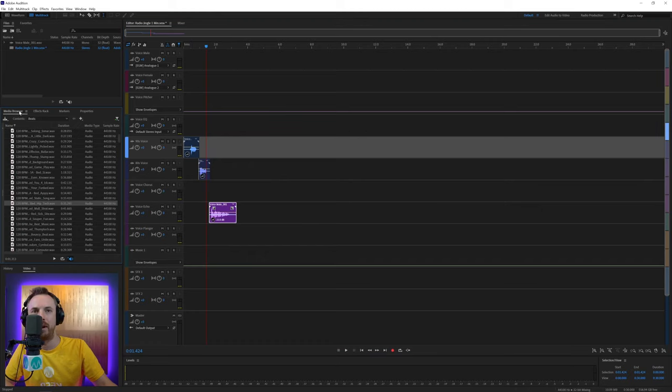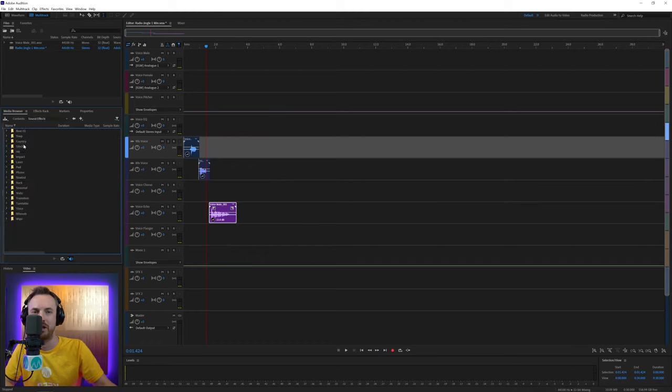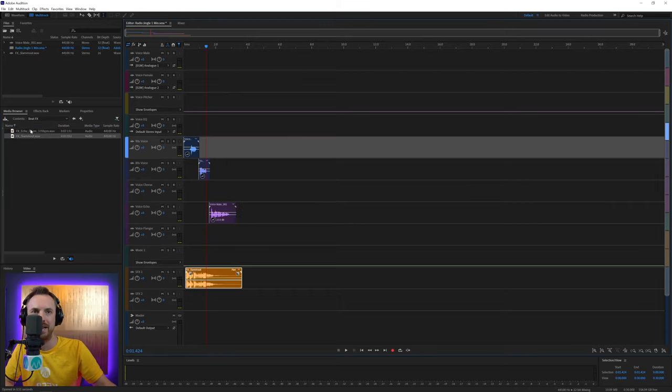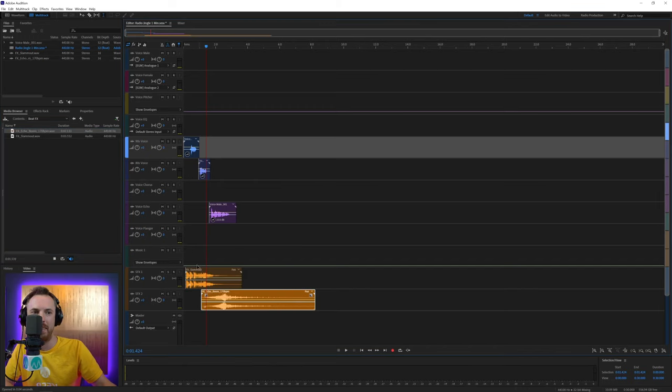And then we'll go into our media browser. We'll grab some effects from music production library number six. Let's get some beat effects. This will probably do just nicely. This one and this one.